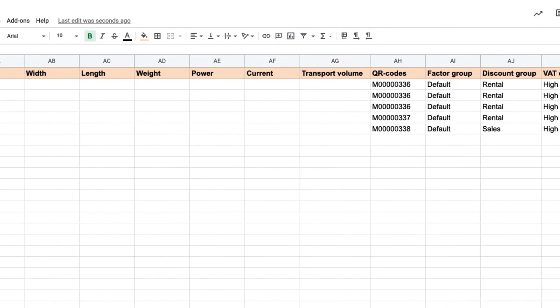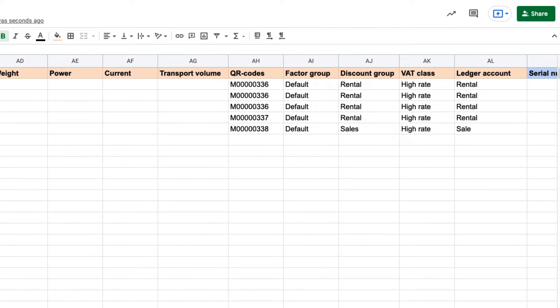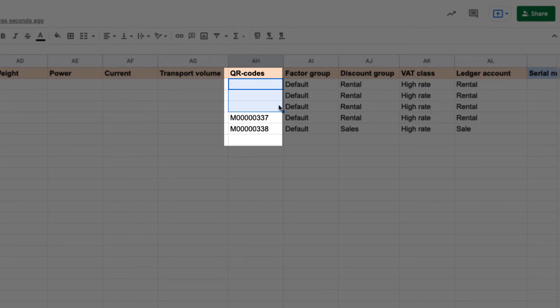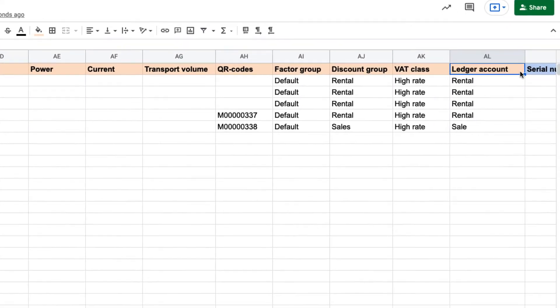When left empty, Rentman will automatically generate QR codes for your equipment. But if your equipment is already labeled, you can import your QR codes here.